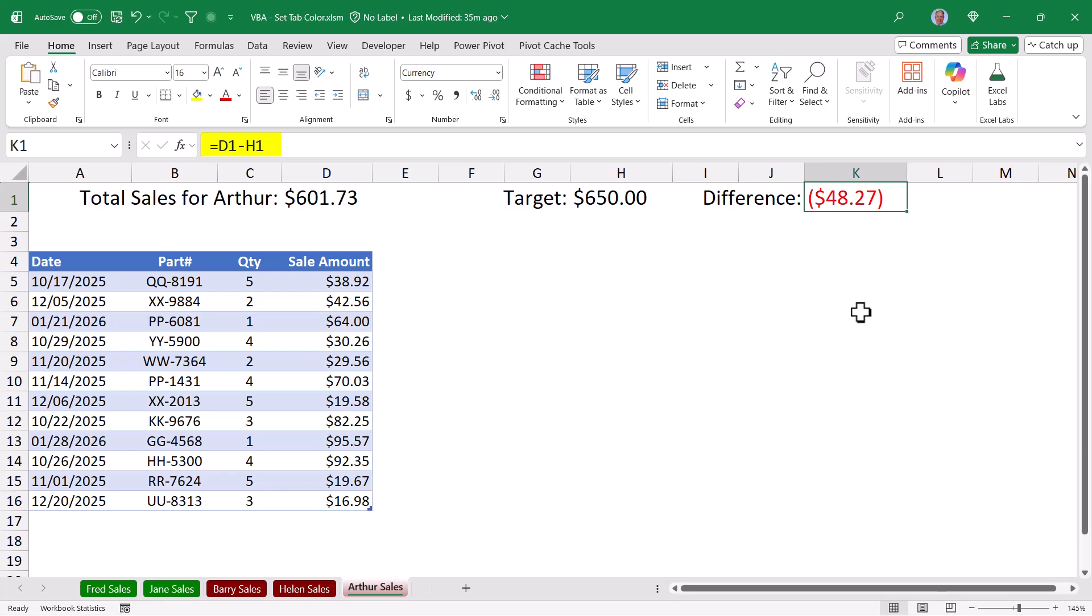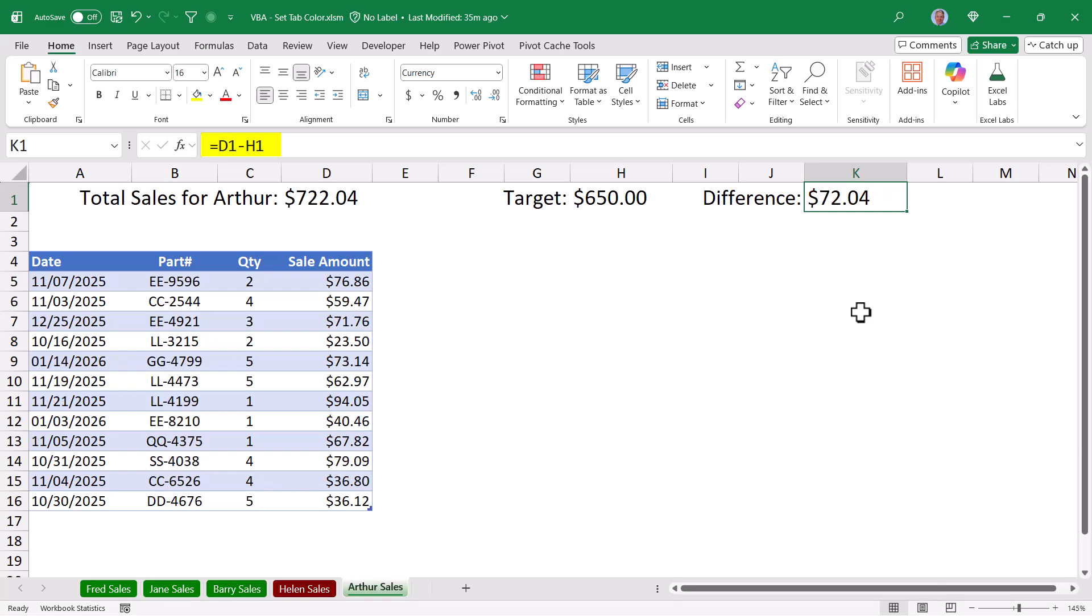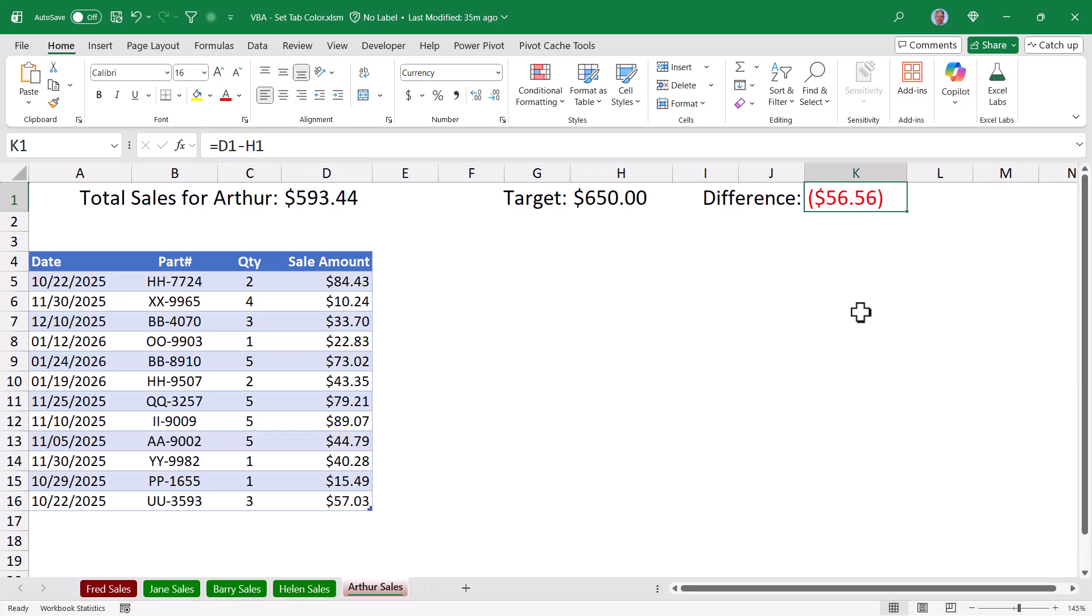That way if Arthur has not met his target, the difference is a negative value. But if Arthur does meet his target or exceeds it, the difference is a positive value. So if I see anything that's less than zero, I know that Arthur has not met his target. Now let's look at the code.